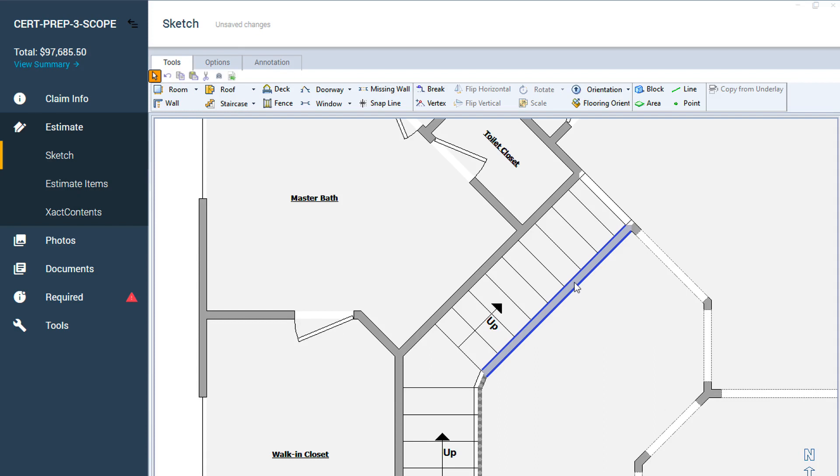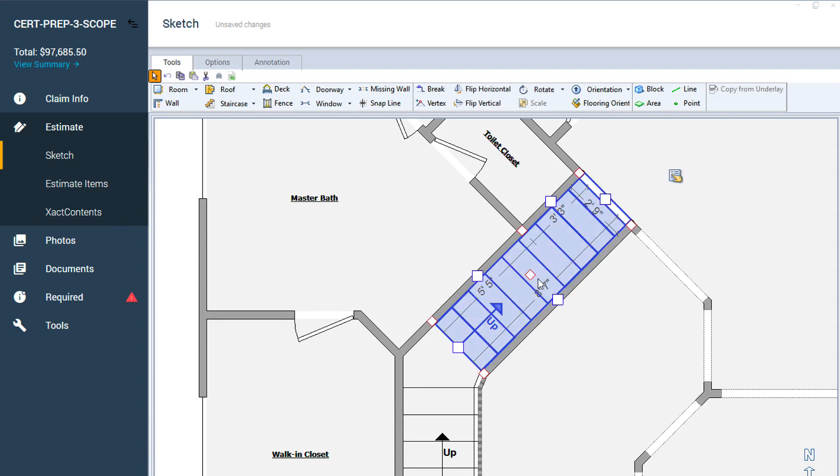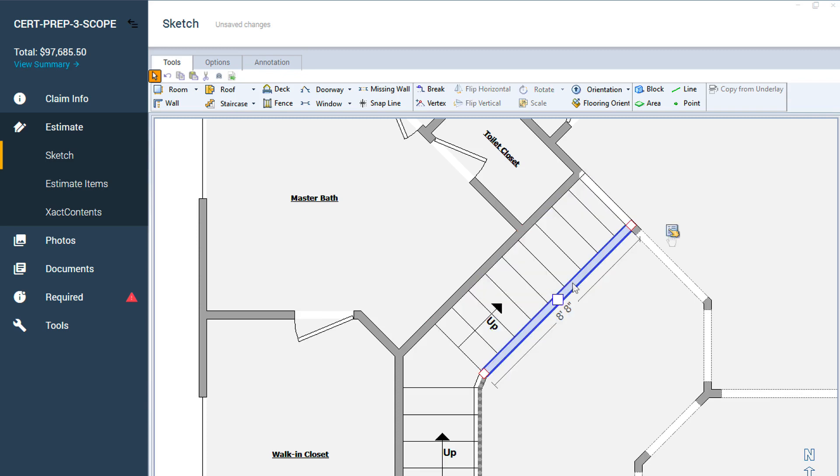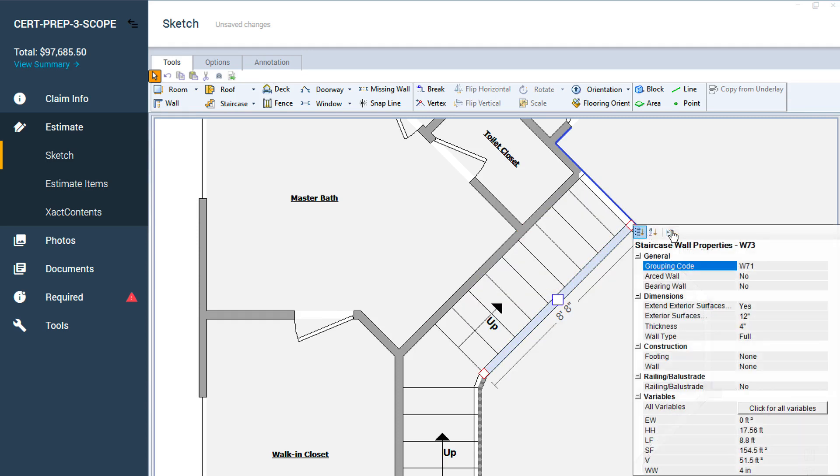Once your staircase is ready, select the wall that needs the railing. Make sure that you select the wall and not the entire staircase. Then open the Properties window.